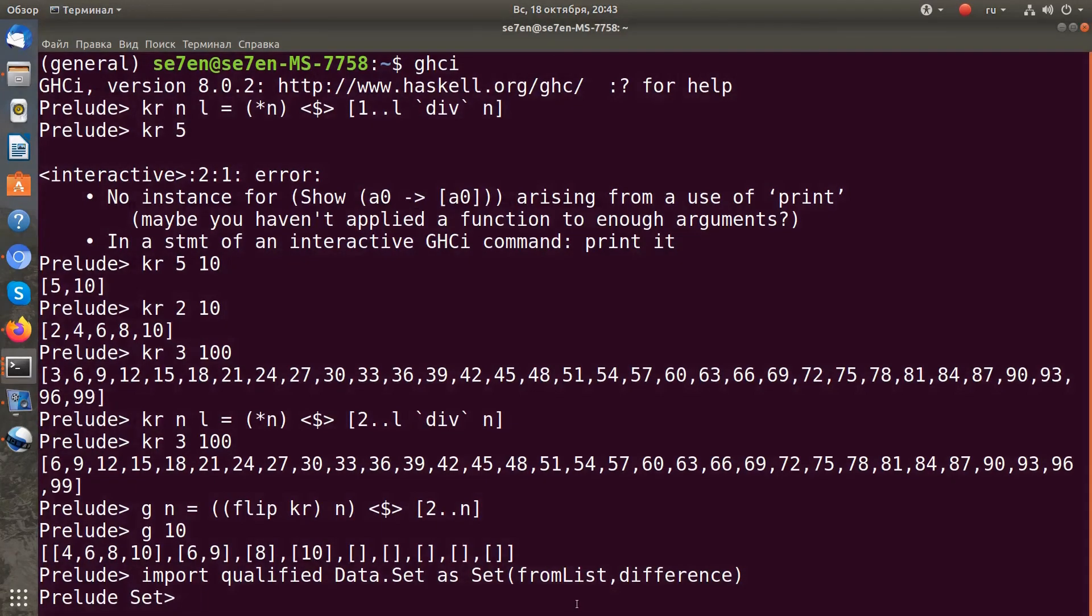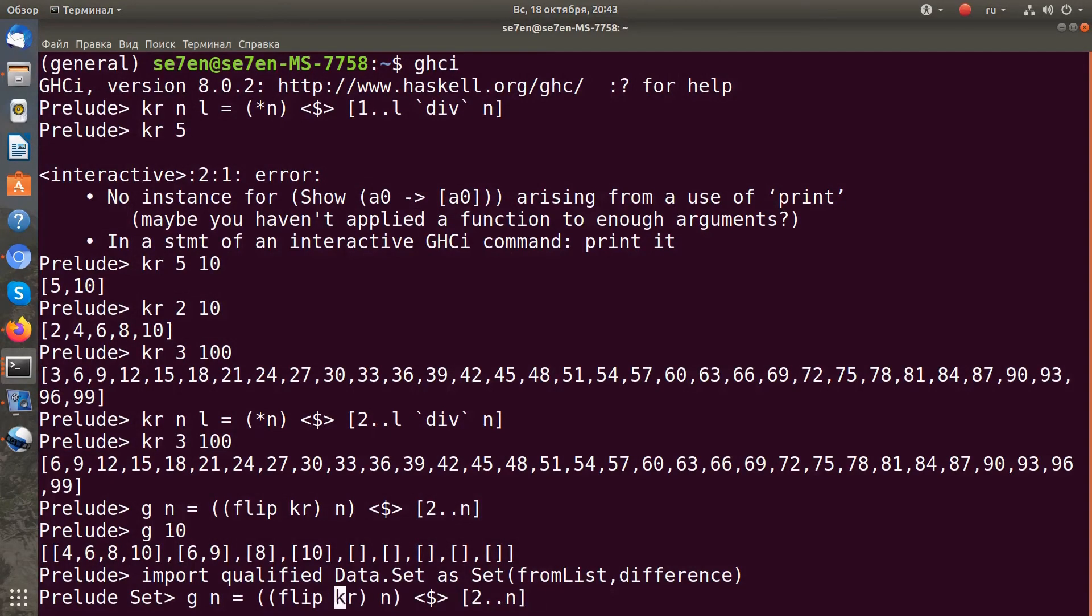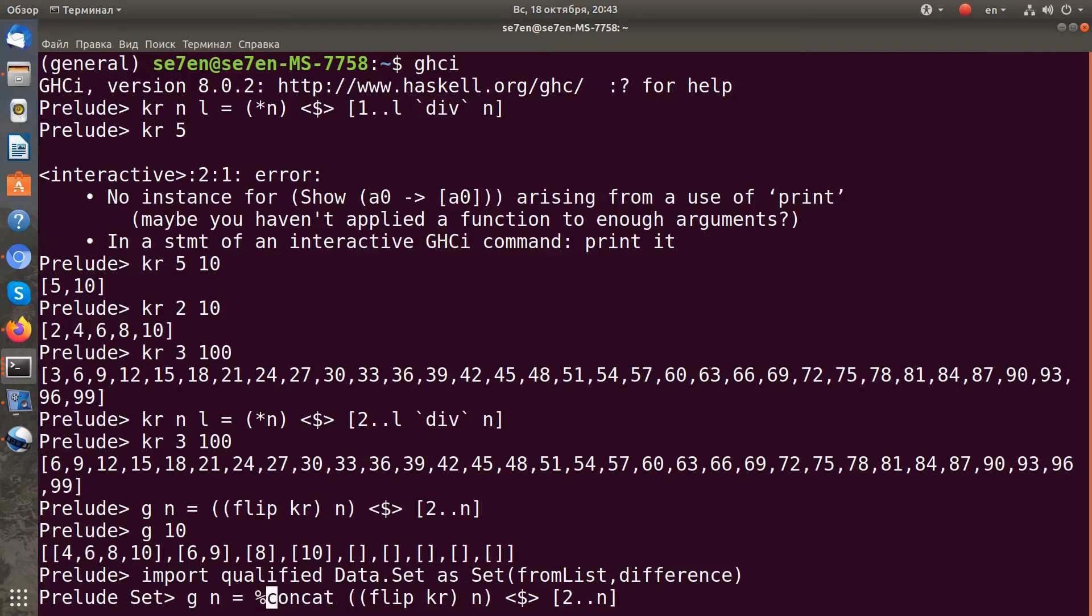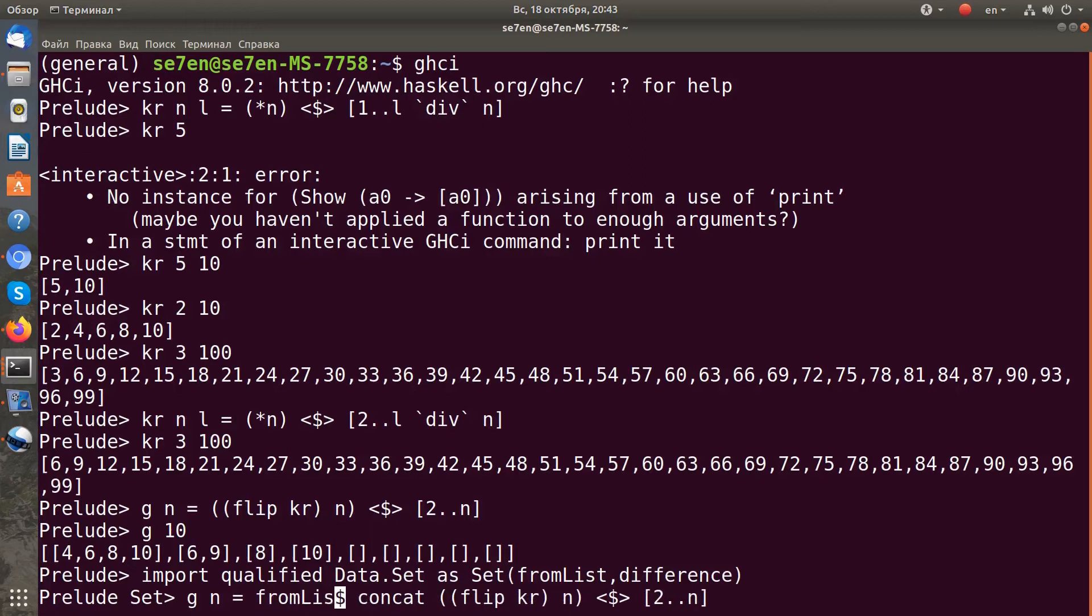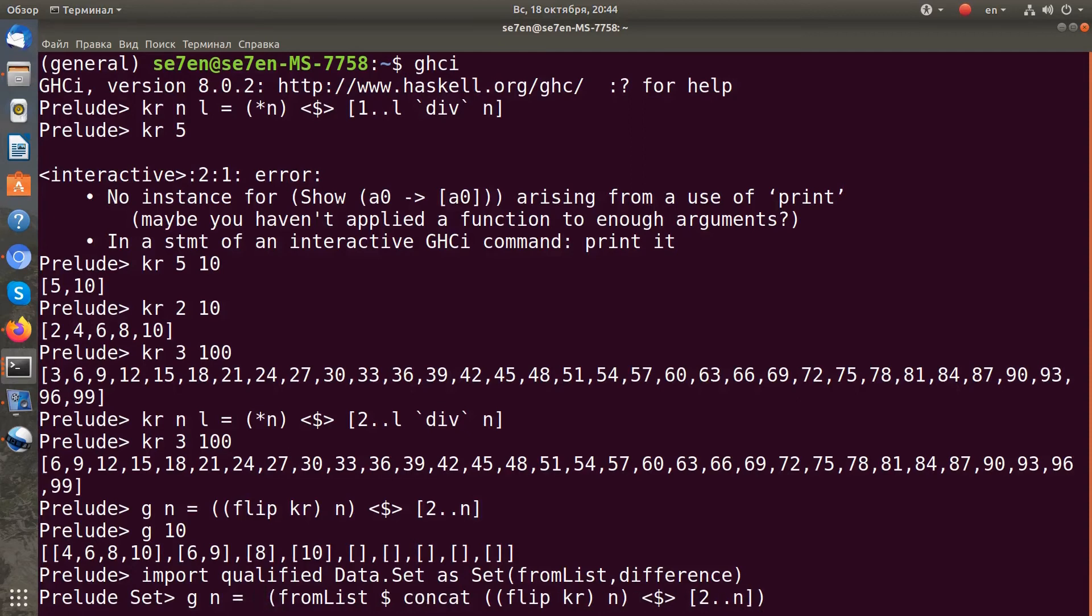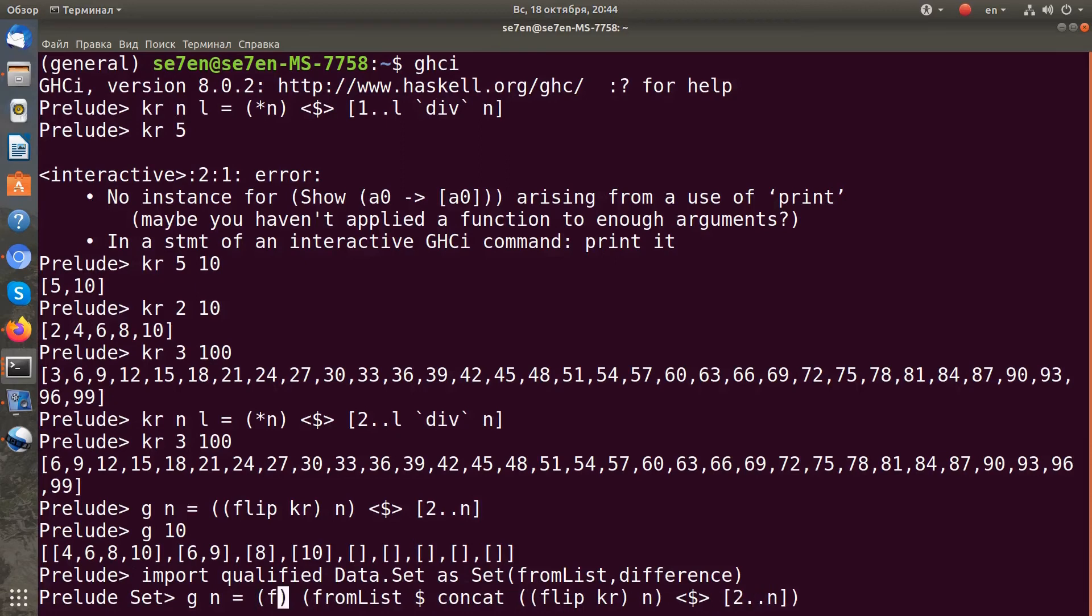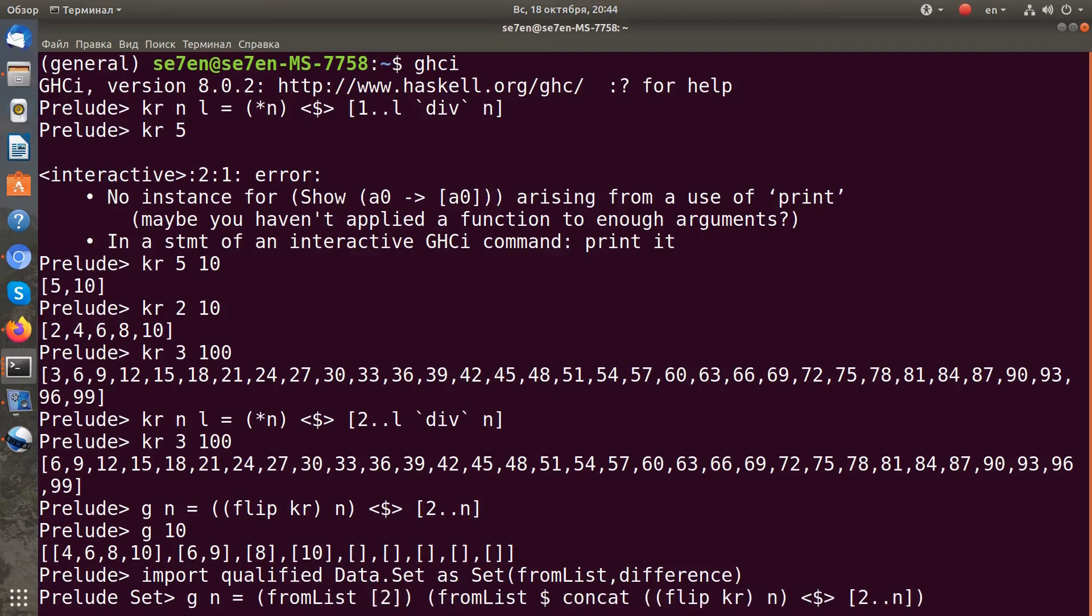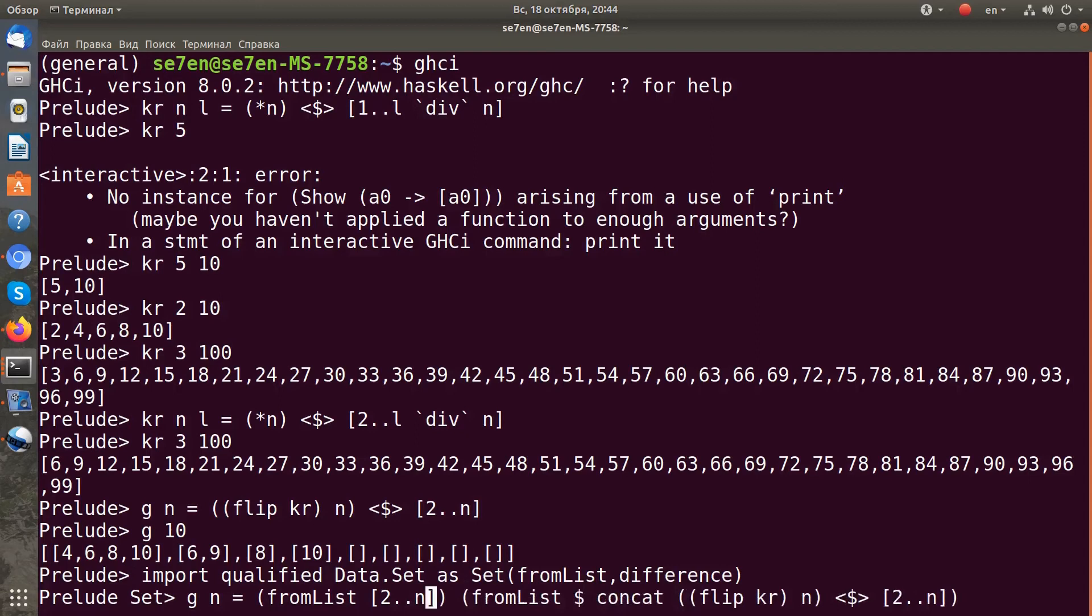Now let's redefine our g function. We need to concat the list of lists to get one list. From that we can get a set using our fromList function. Now we can take this set and take the difference from another set. The second set will be just a set of all natural numbers in a range from 2 to n. Take the difference.